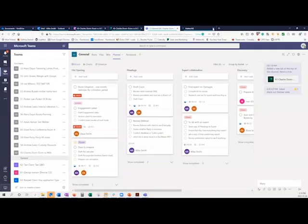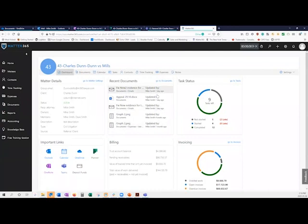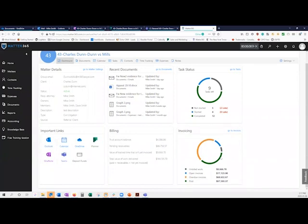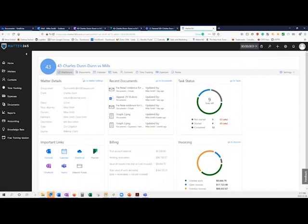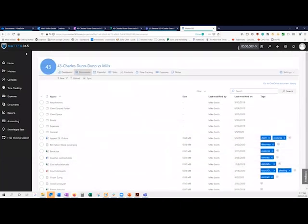This is what the Matter dashboard looks like in Matter365. You can see the Matter details with owners and members — the people within your organization who need to work on a file. They'll automatically be given access to all of the underlying data, and it acts as a permission-based system as well. There's a tile for recent documents, task status pulled from Planner, important links that take you to Matter-specific spaces in each of those applications, and high-level billing information pulled out of QuickBooks. From here you can quickly get access to your documents, view your OneDrive, use document tagging, track your time and expenses, and bill clients through our integration with QuickBooks Online.